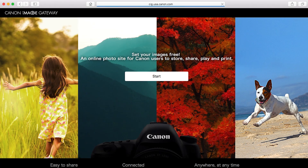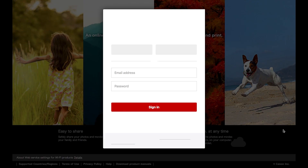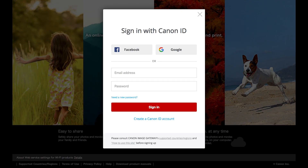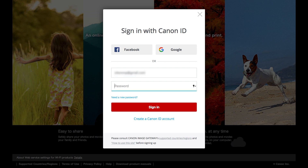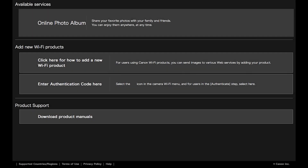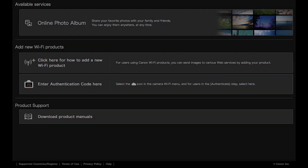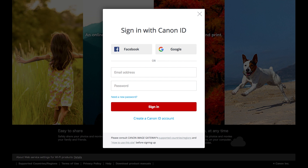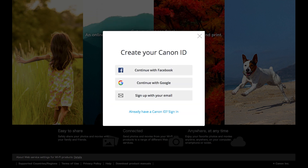Open a new web browser window and visit cig.usa.canon.com. This will take you to the Canon Image Gateway website. Click Start. The Sign in with Canon ID screen will appear. If you already have a Canon Image Gateway account, enter your email address and password, then click Sign in. If you do not have a Canon Image Gateway account, click 'Create a Canon ID account.' You have the option of signing up using your Facebook or Google account.